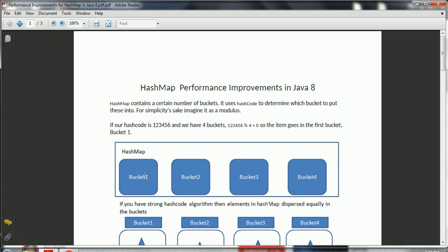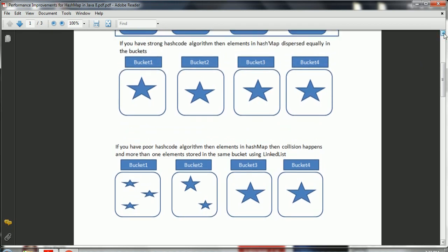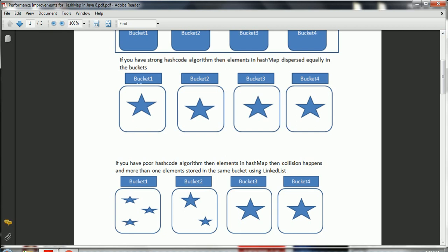Sometimes what happens is — let us consider one scenario. You have the strongest hash code algorithm, so in the HashMap you have 4 buckets and each element or entry goes to a particular bucket. But somehow if you are unable to make the hash code algorithm strong, then whenever you are adding elements to the HashMap, more than one key will result in the same hash code. That is the reason each bucket will contain more than one element or entry.